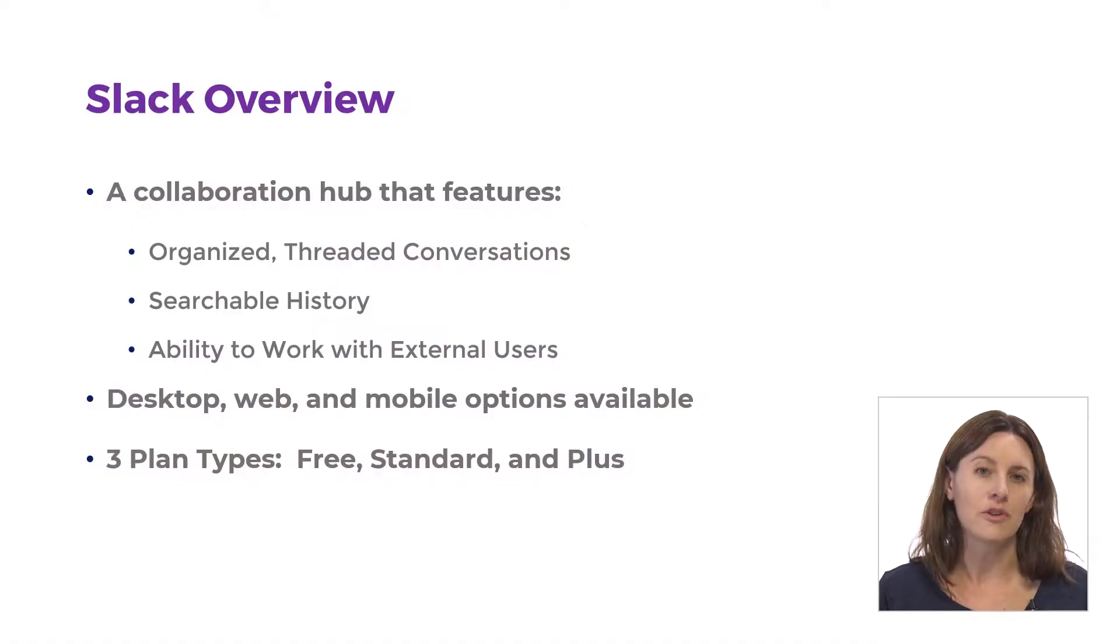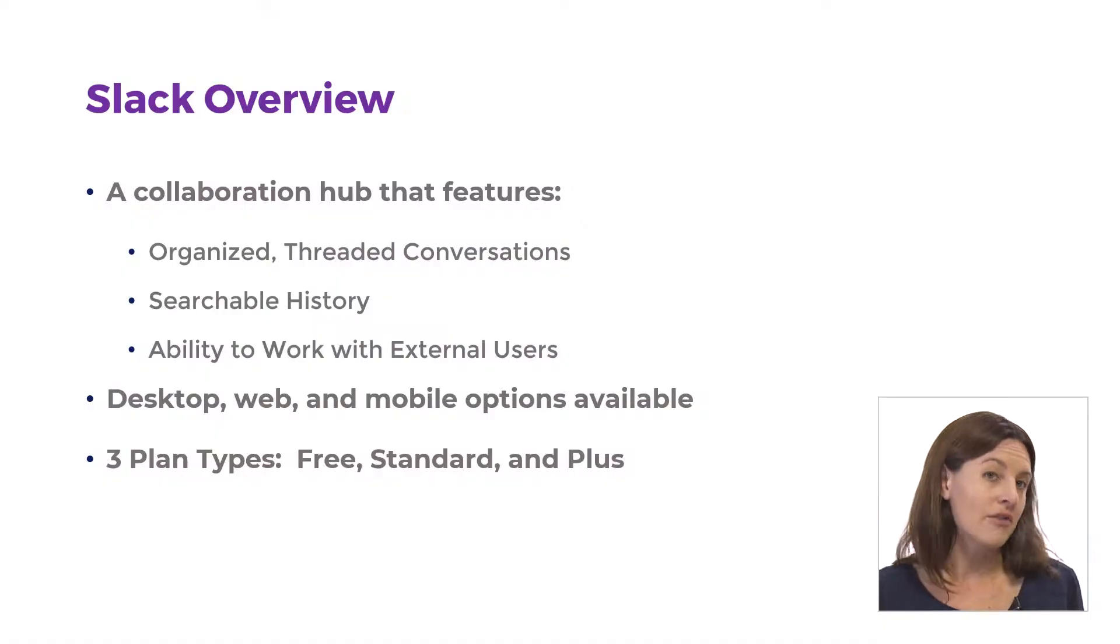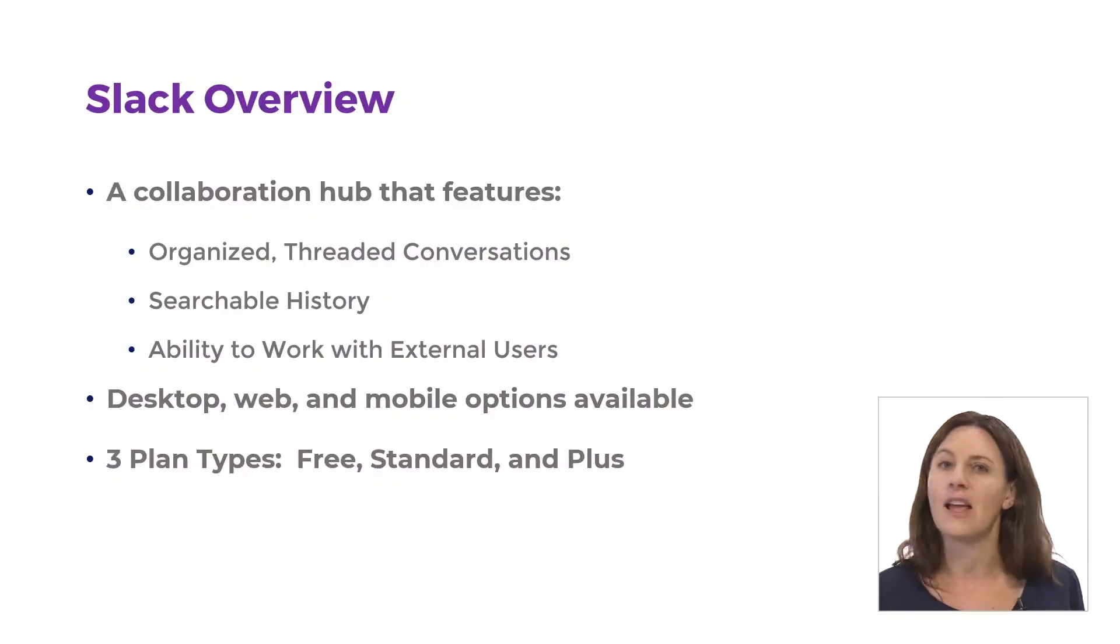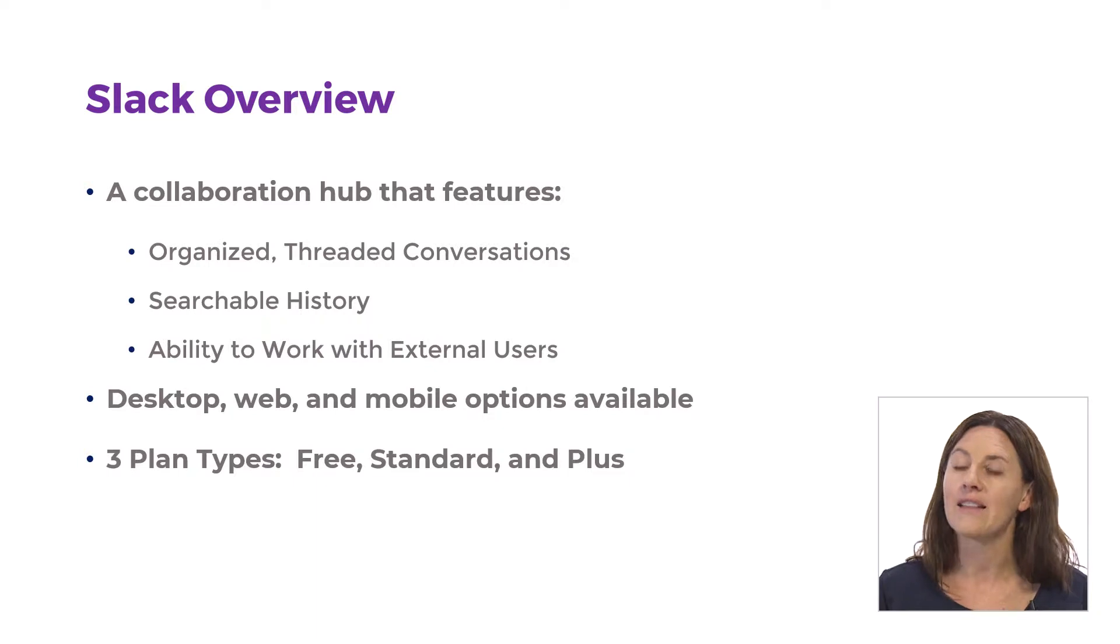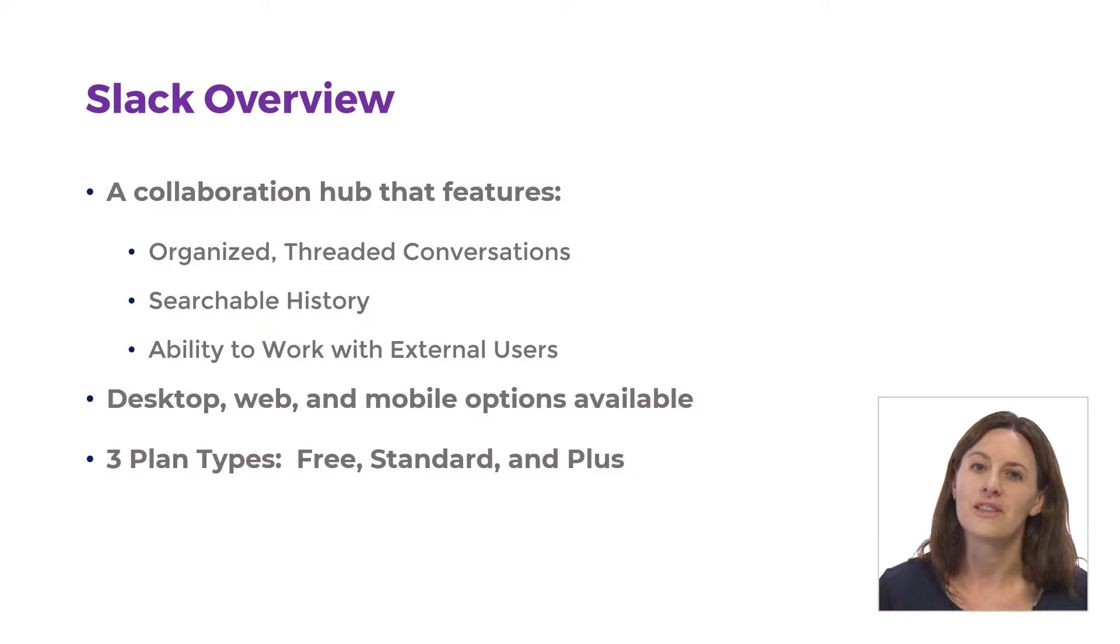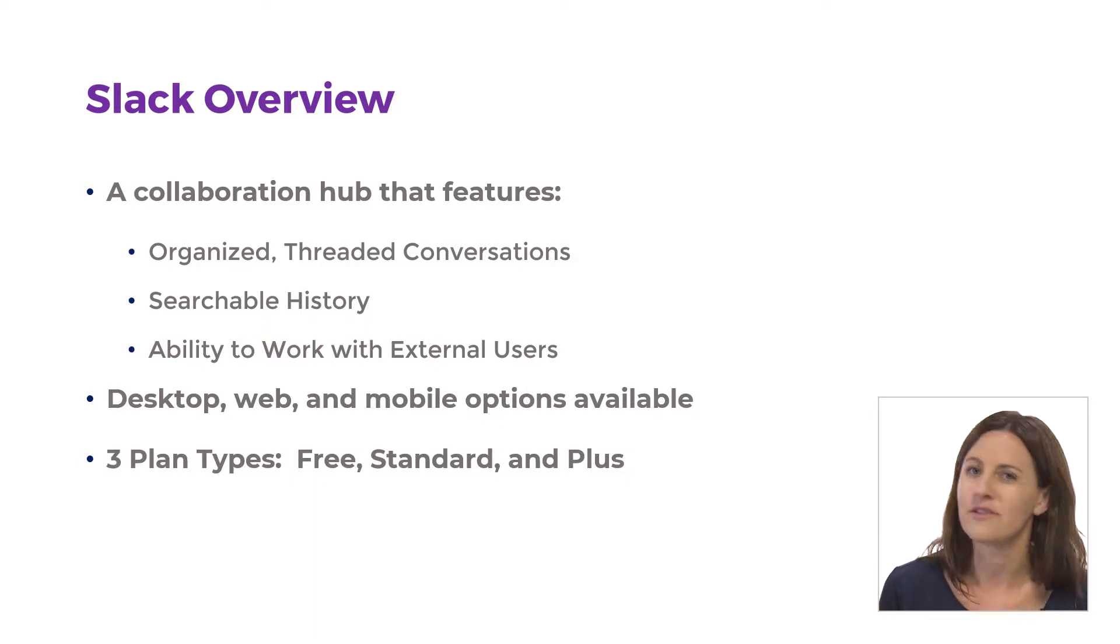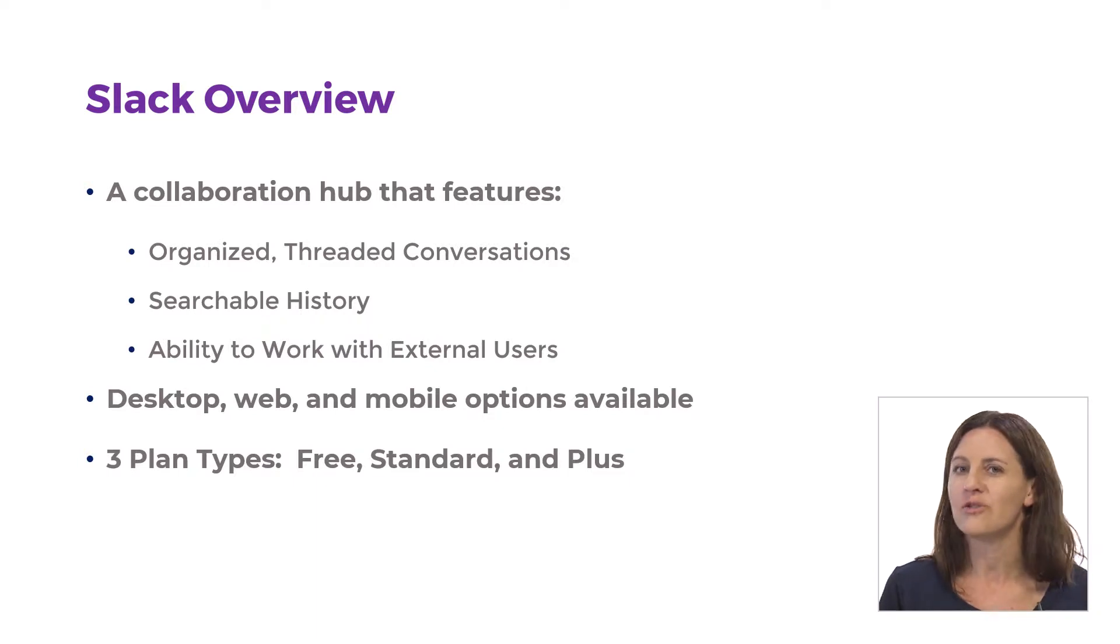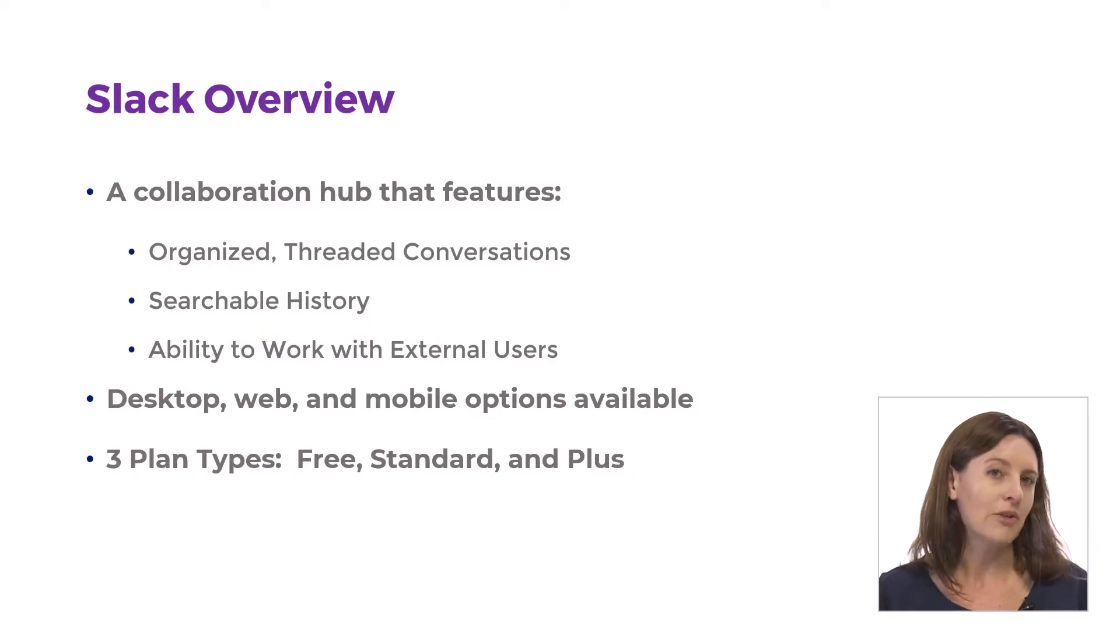Maybe you know that two weeks ago you talked about the logo that you're going to use for your new website. You can just search for logo. You can see the conversation about it. And then if you've added that file and it's called logo, you can see the file as well. So that searchable history is really great.